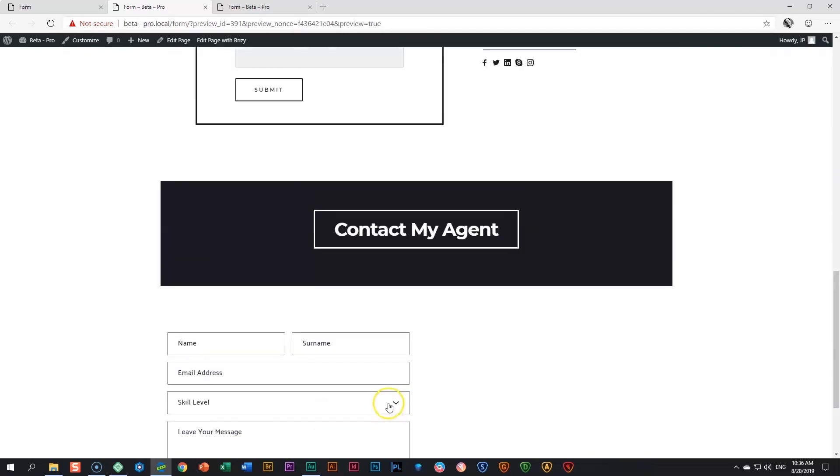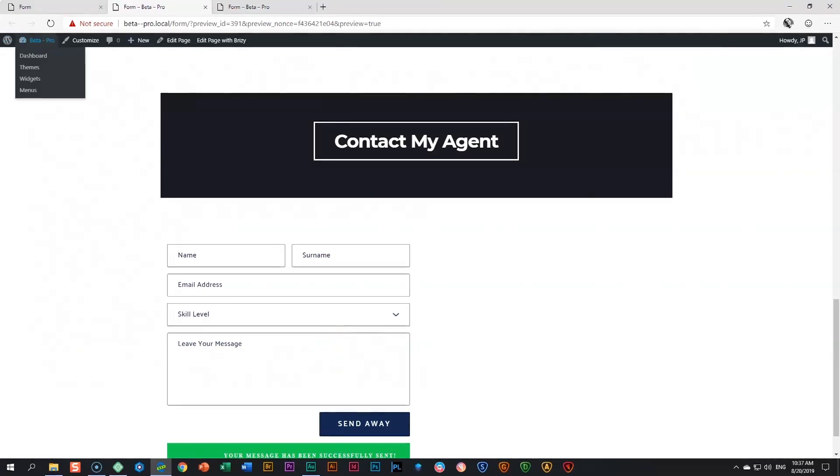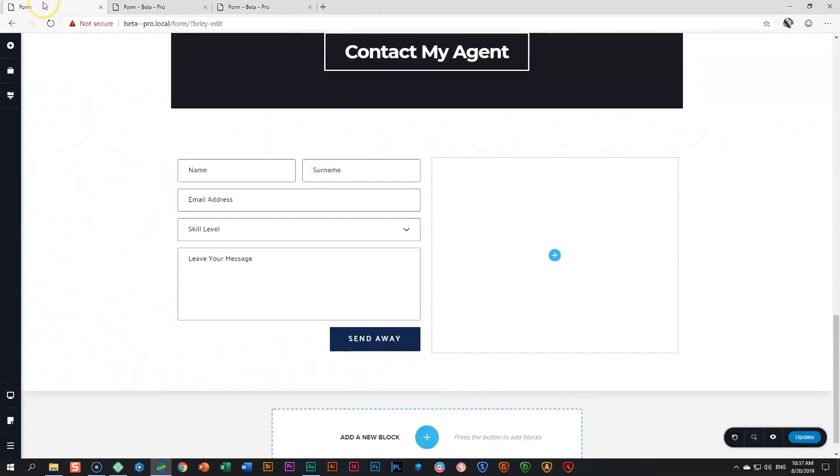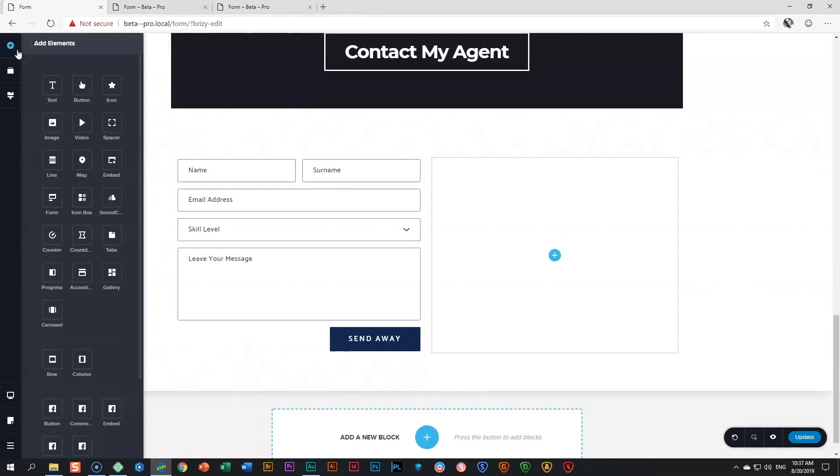And then we will get your message has been successfully sent. And if it didn't, it will tell you, oops, you did it again. And now you can go and check your email. Your message has arrived. And that is the form element for other tutorials on the other elements within Brizzy. Make sure you subscribe to our YouTube channel. Also join the Facebook community and check out our website at Brizzy.io.